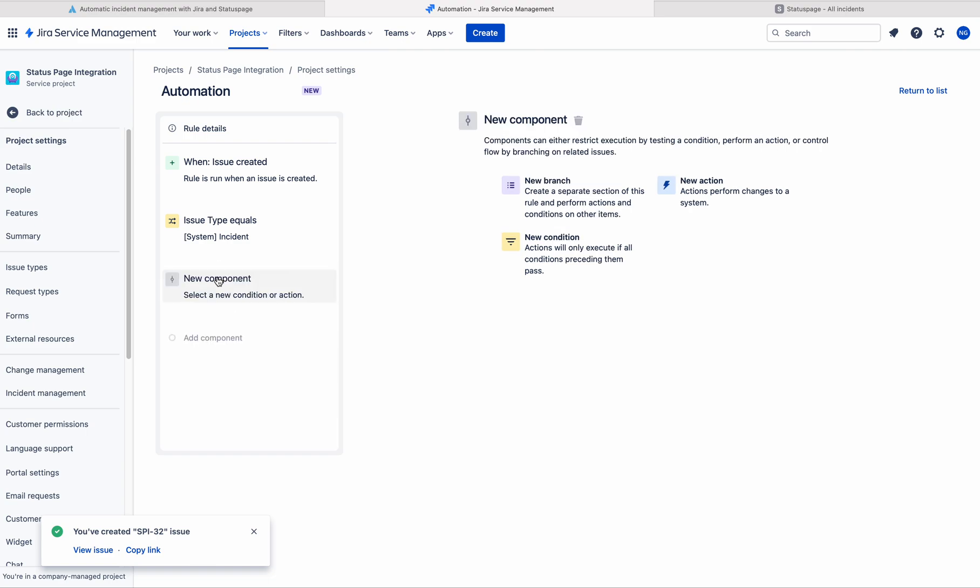In organizations, we have separate fields to separate outage from all other incidents. Like major incident field or outage field having options like yes or no. So like that, we will have different fields to separate outages from incidents.